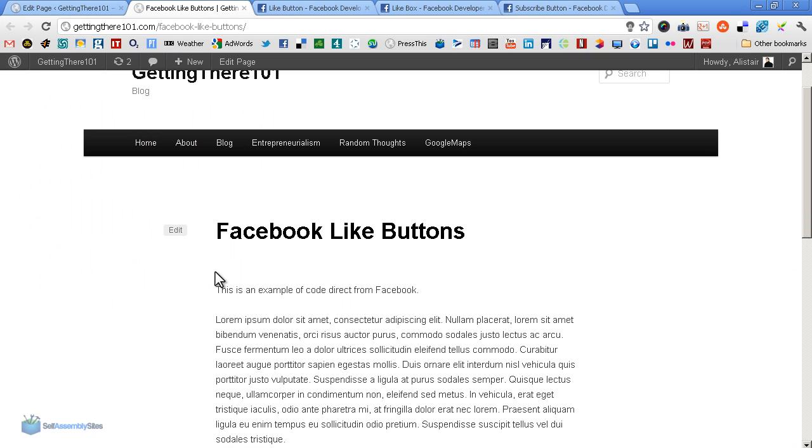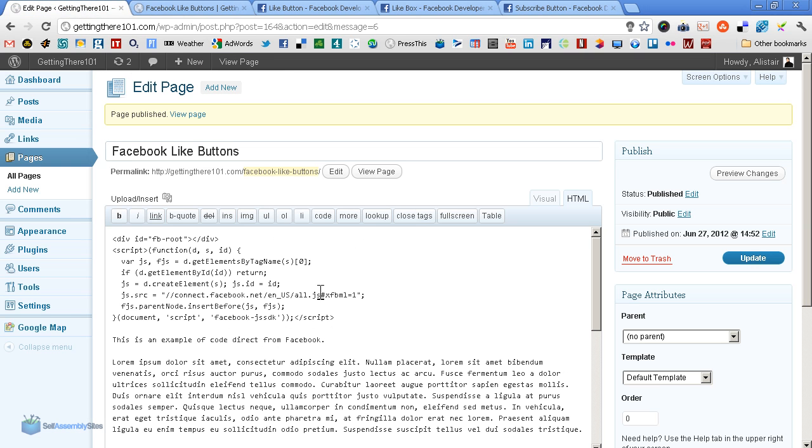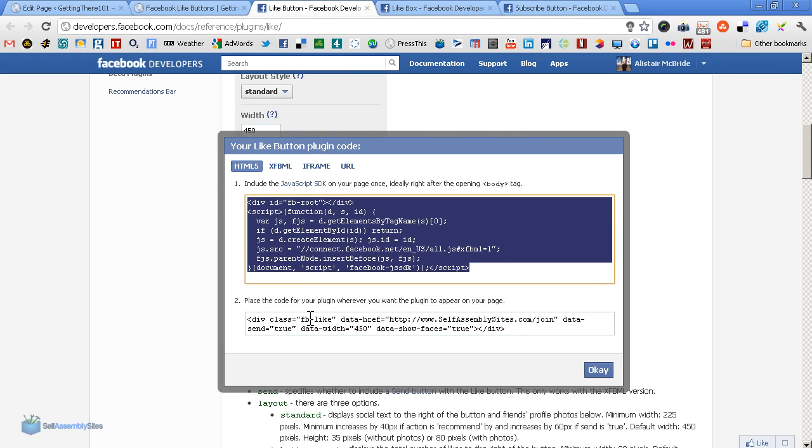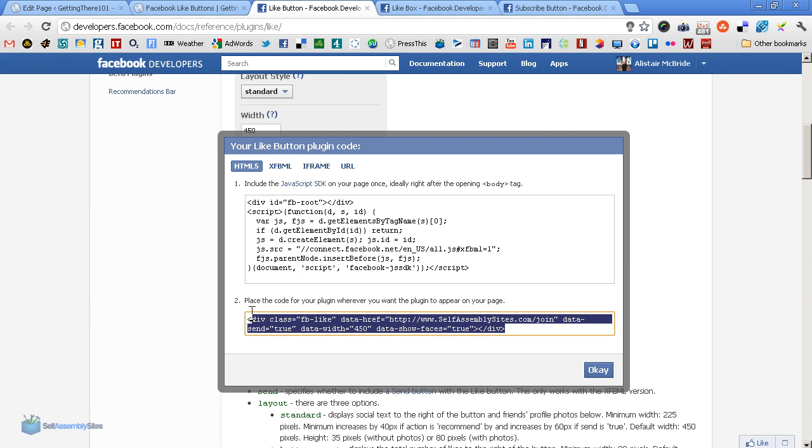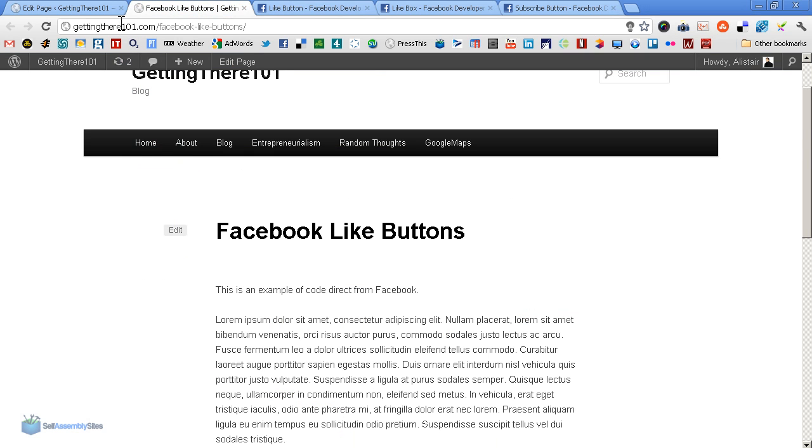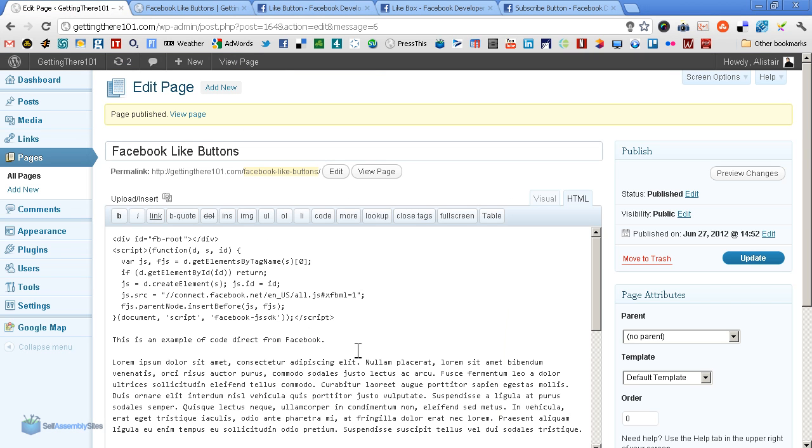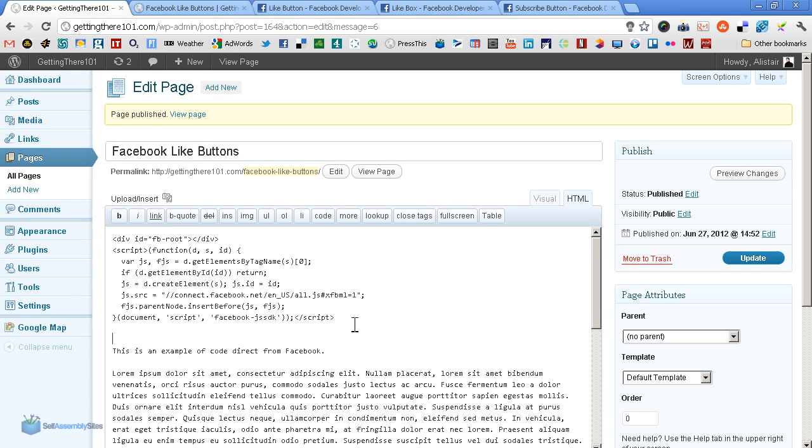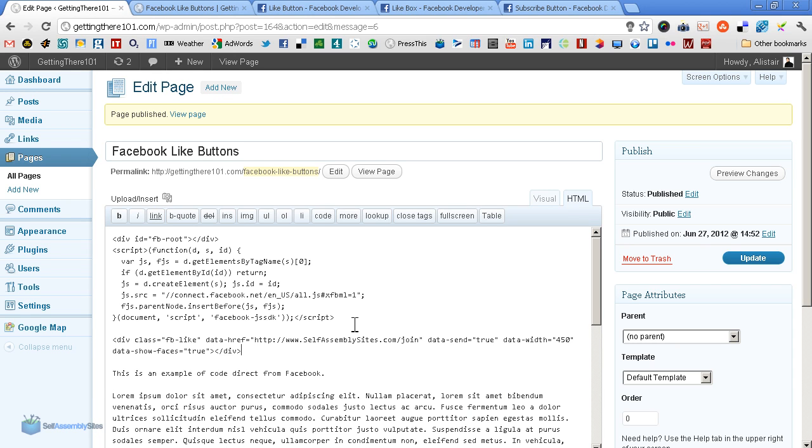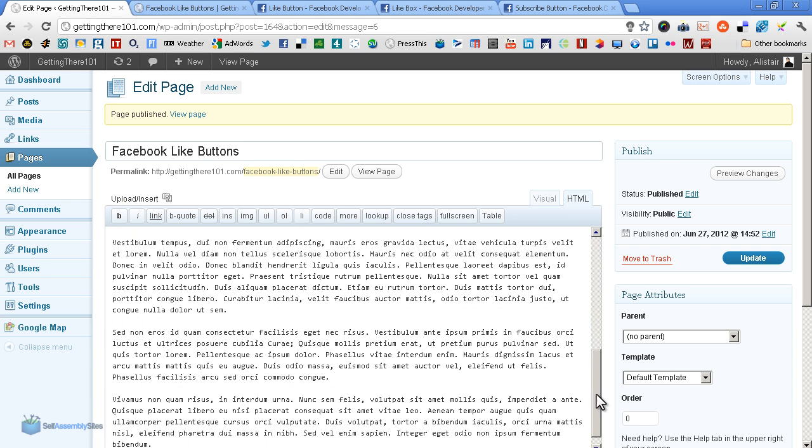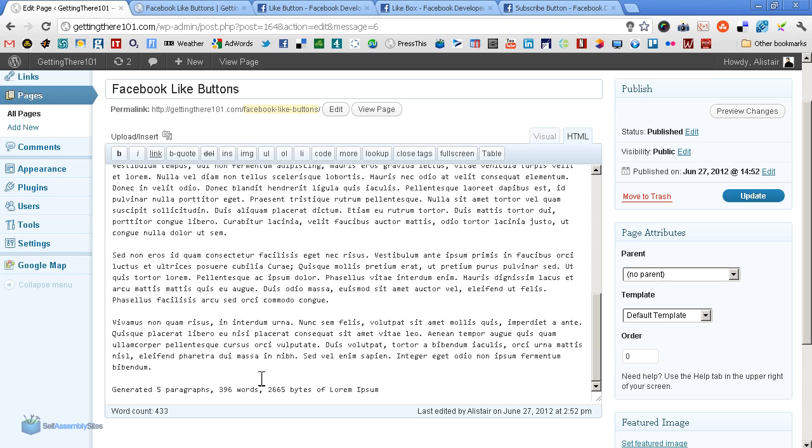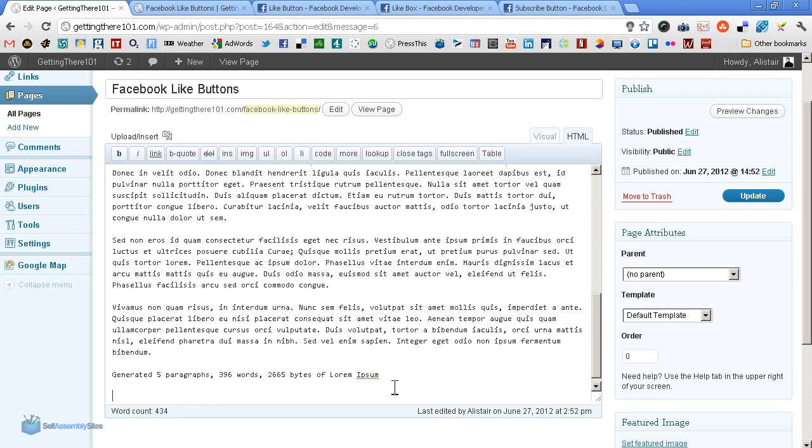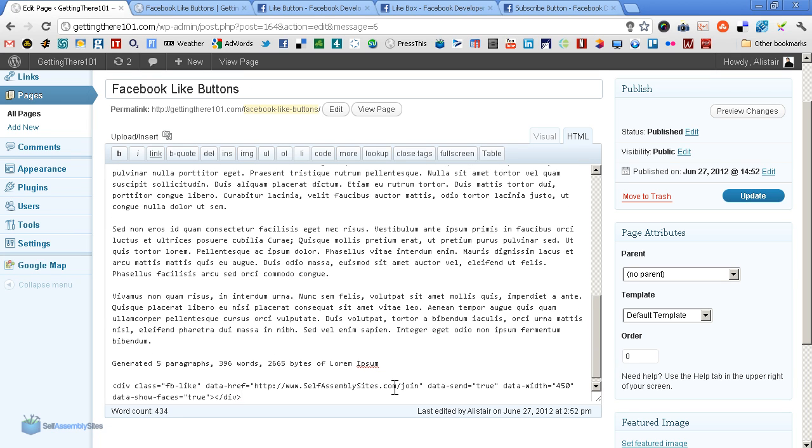As you can see there's no actual button there yet because that's not the actual Facebook button. The actual Facebook button is this simple little line of code here. We copy that into our page and decide where we want it to be. A usual place is above the body text, but maybe we also want it at the bottom as well, so the article is sandwiched between the two.